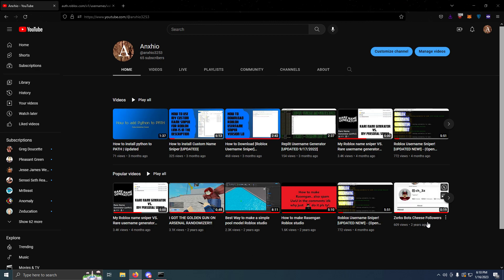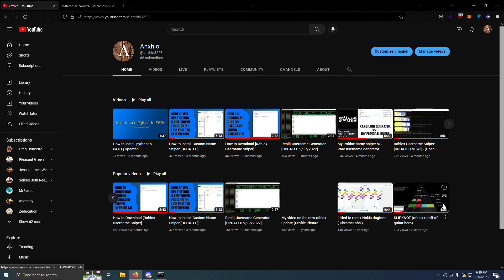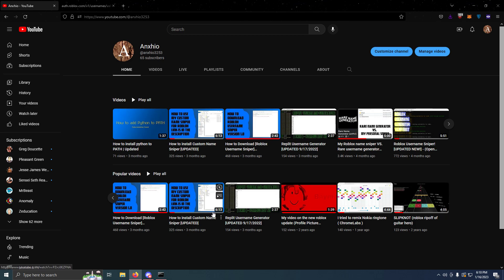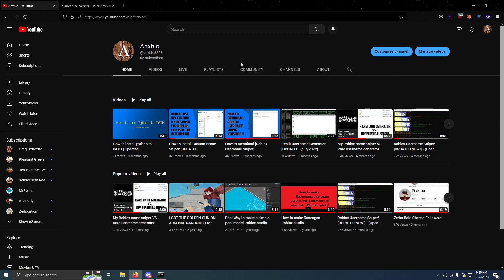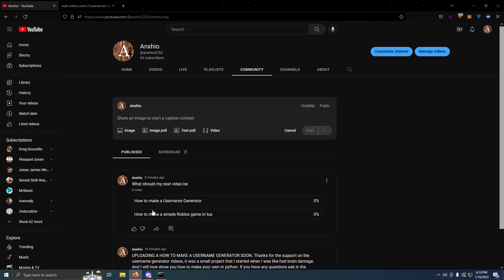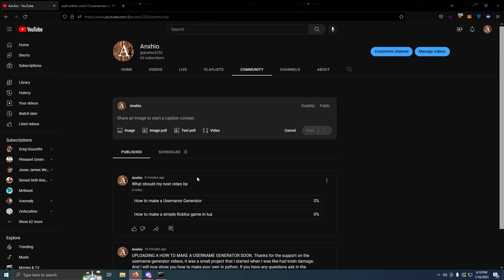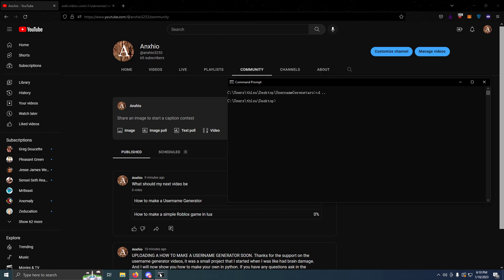It seems like you guys have been liking these username sniper videos, so I'm going to make some more of them. If you check my community, I put what should my next video be: how to make a username generator or how to make a simple game in Lua. Now I haven't been coding, I will admit. I've been off computer, doing more sparring and kickboxing.